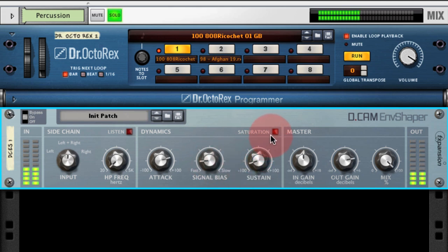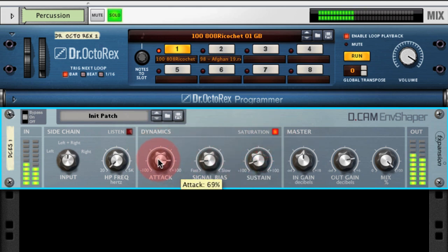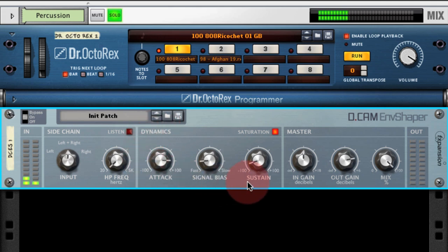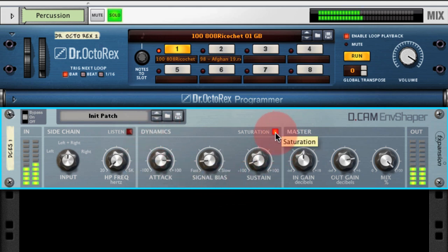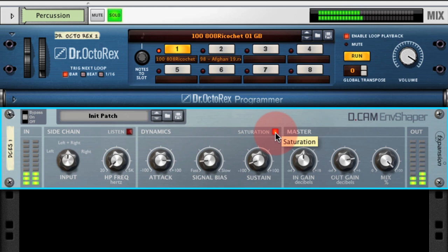It's worth mentioning the saturation circuit. If we drive the attack too far up, it's easy to get the dynamic circuitry to clip, but what the saturation circuitry does is stop that clipping by using an analog modeled saturation circuit. So it's useful for just catching those very high peaks.